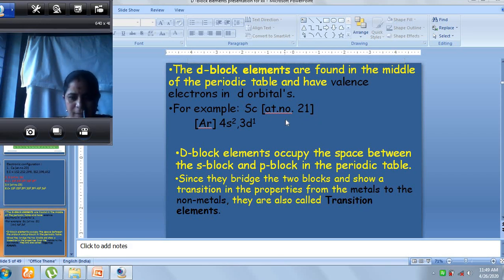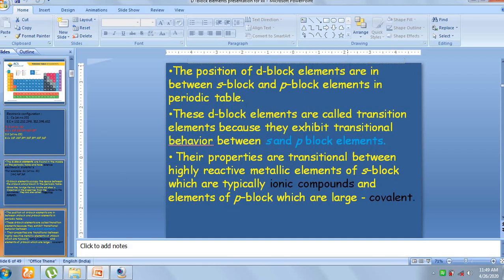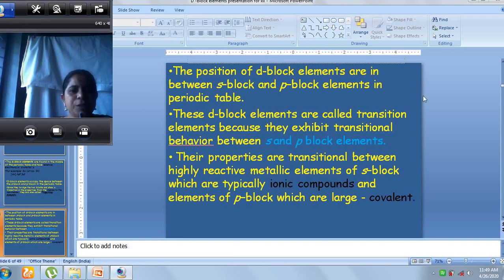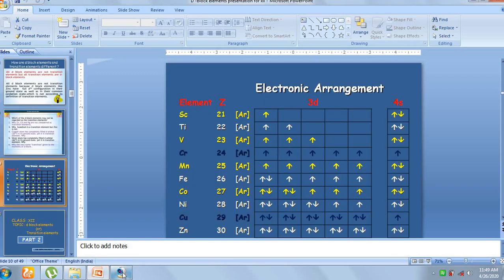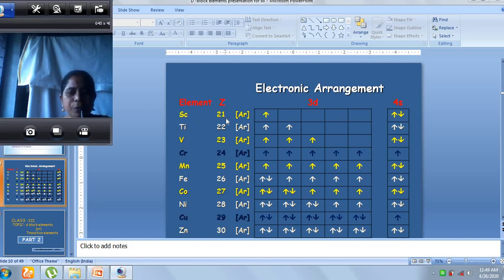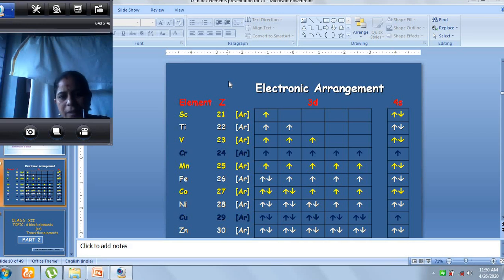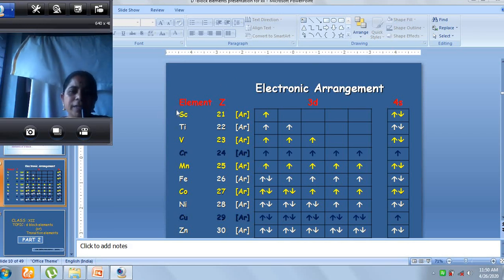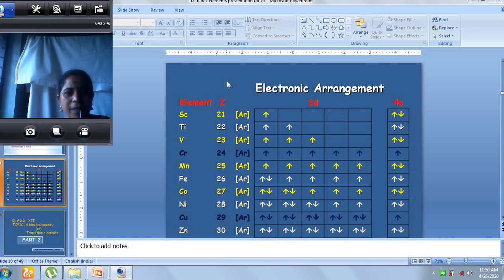For the first transition series, the elements start from scandium and end with zinc. You can see the configurations in the slide: scandium has atomic number 21 and zinc has atomic number 30. Since the d-subshell can hold a maximum of 10 electrons, each series has 10 elements. Scandium starts with d1 and zinc ends with d10. In all these elements of the first transition series, we can see the 4s orbital filled with two electrons. The valence shell electron enters into the d-subshell, which is why we call them d-block elements.